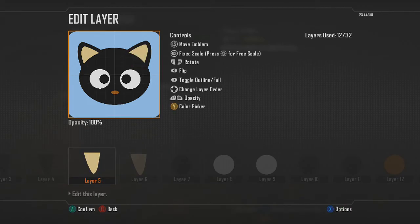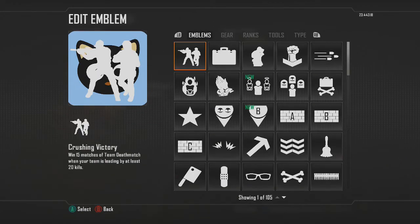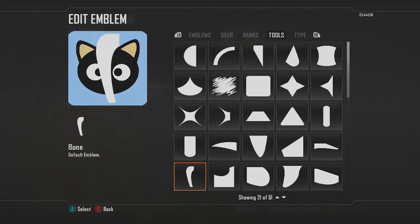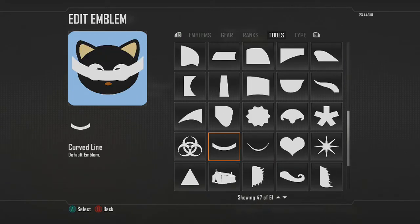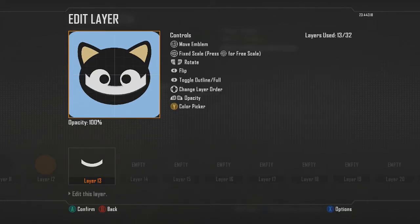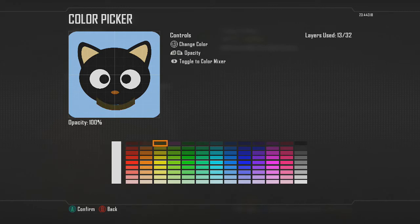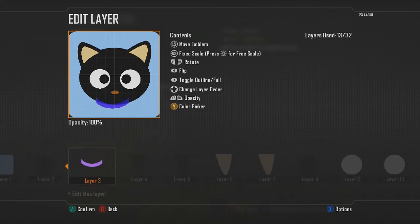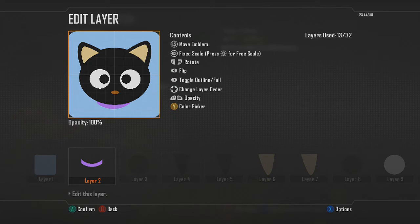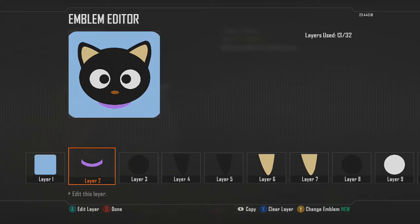We're going to add the little tie — necktie, I don't know what it is, but we'll just call it a tie because it's cute. For that, use the curved line shape. Go ahead and choose a color — for my last one I chose a light blue, so for this one I'll choose a light purple. Move the layer down beneath the face layer and resize it down to a point where you're comfortable with the sizing.